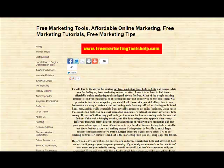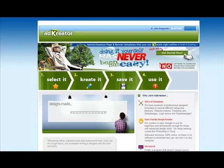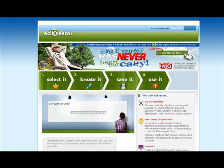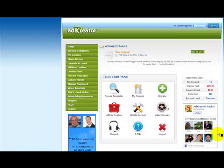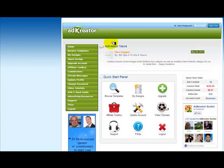I use a service provided by AdCreator, and this is their home page. I'm already logged in, and it's very easy to create images and other designs for your online marketing.